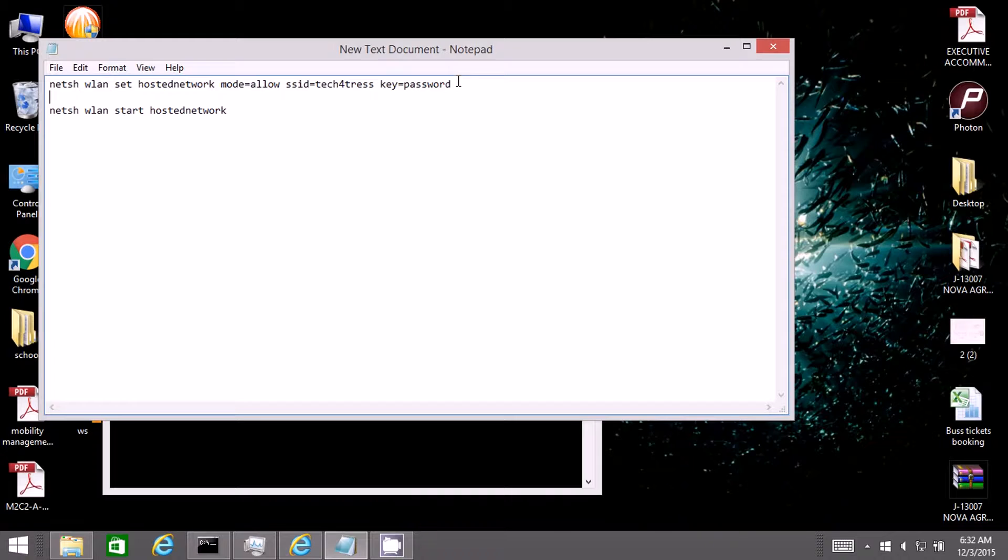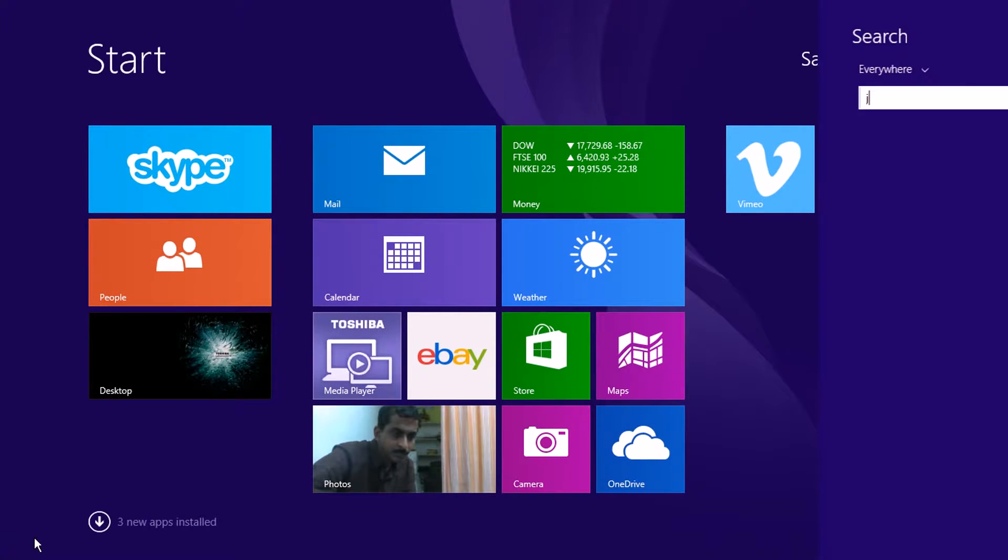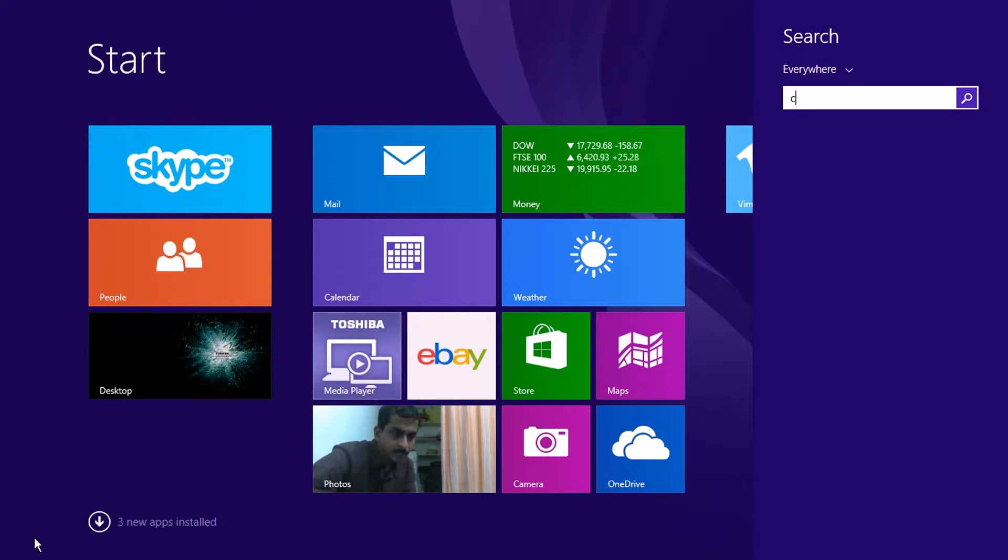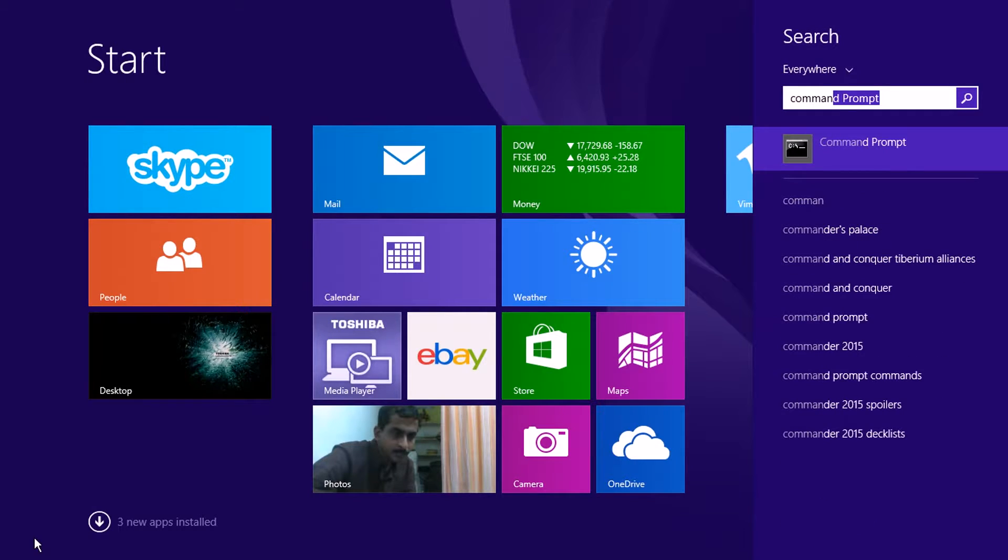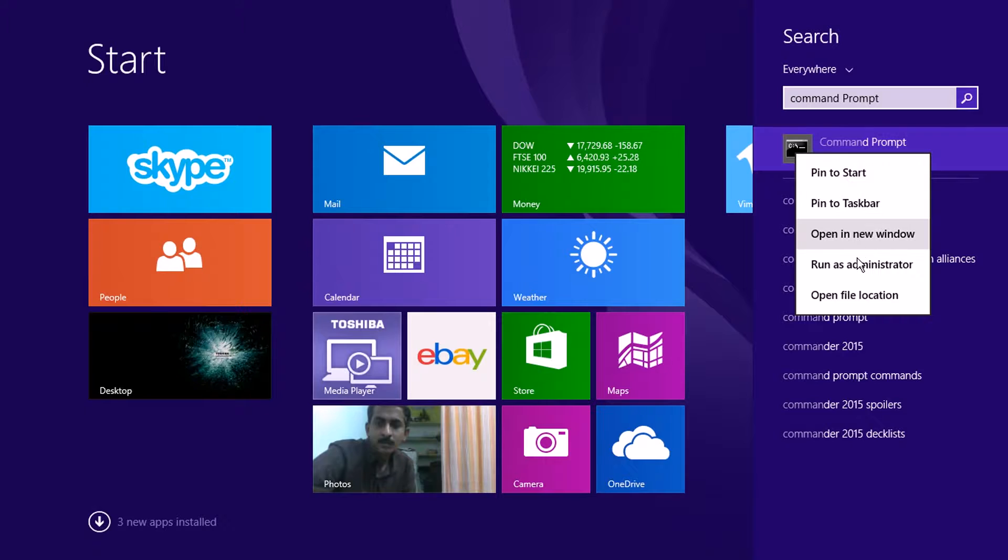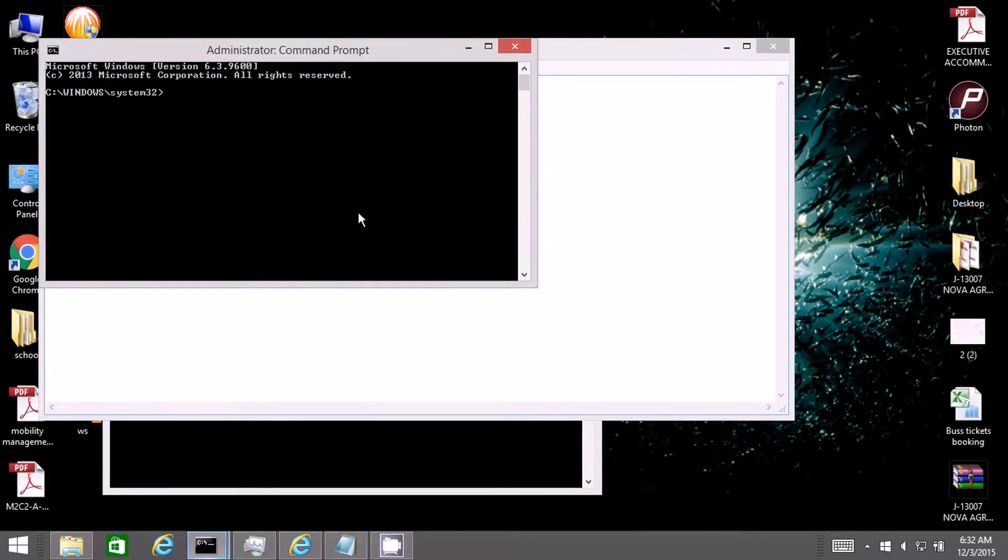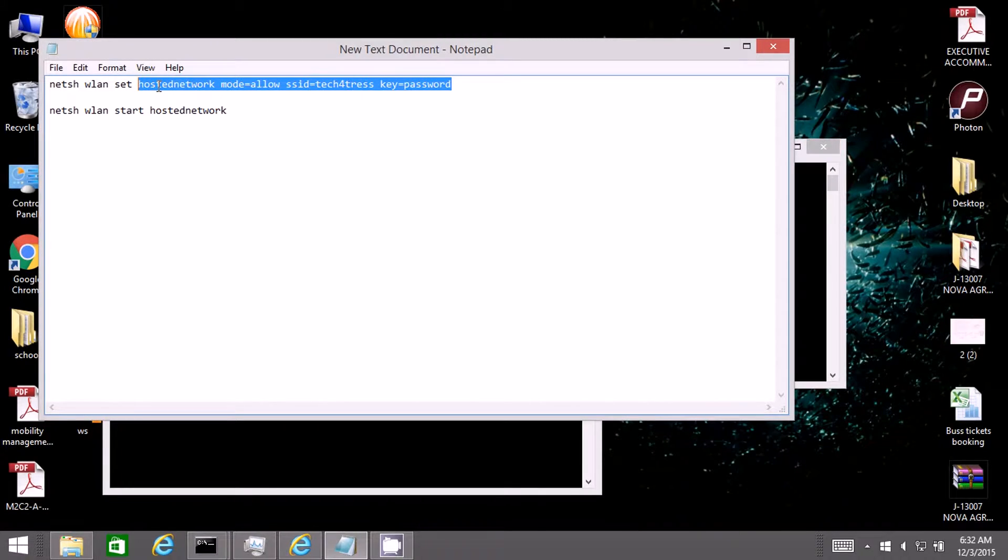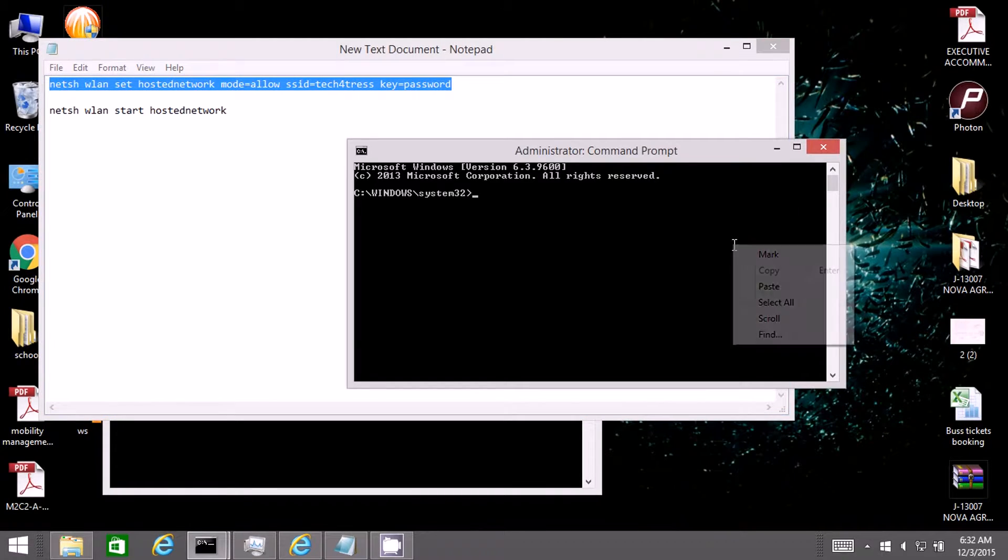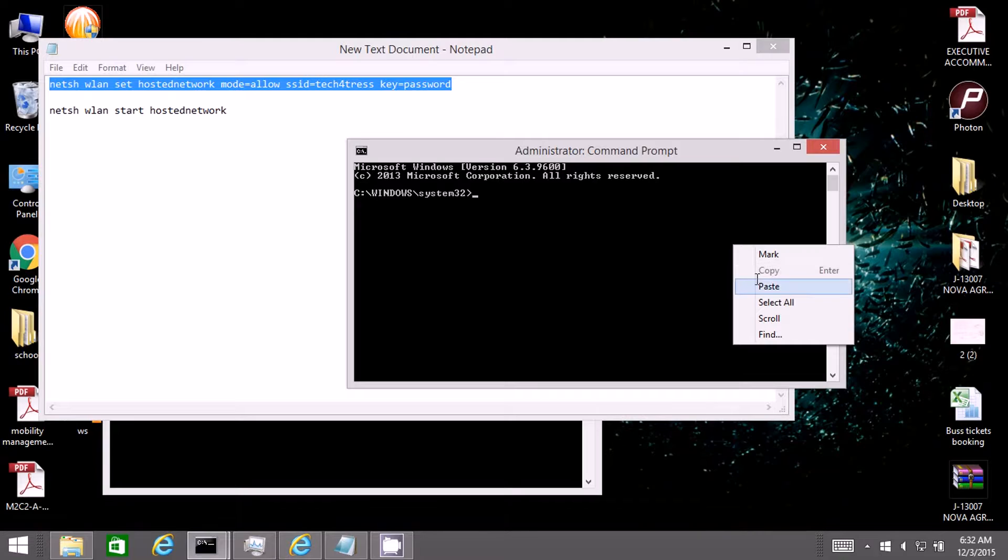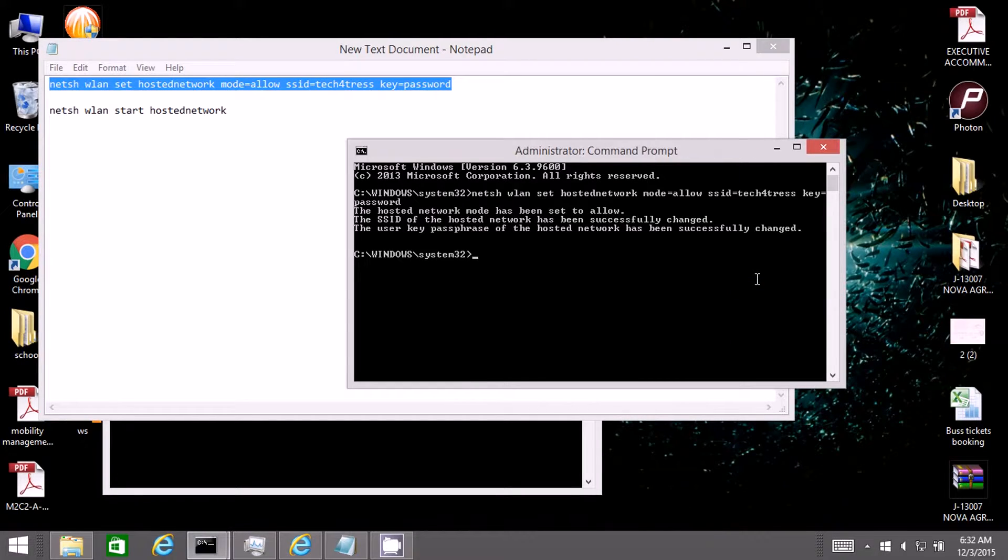In order to run these commands, you need to open the command prompt as administrator. Right click and click on run as administrator and then click yes. Copy this first command, go to the command prompt, right click and paste it and then enter. It will do the required things to enable the sharing of internet.